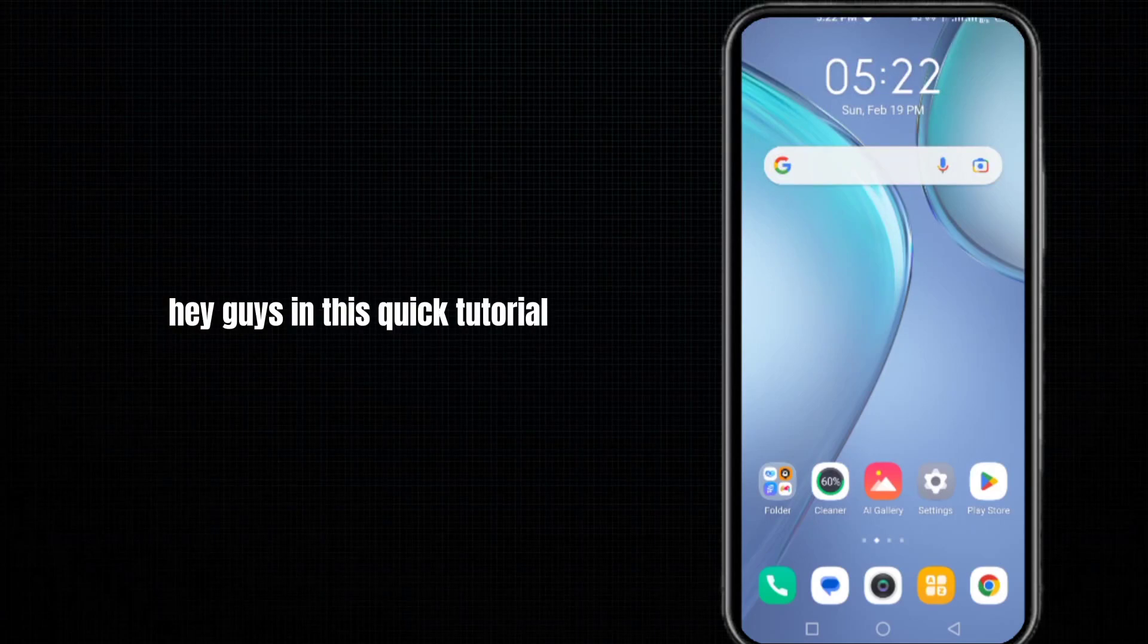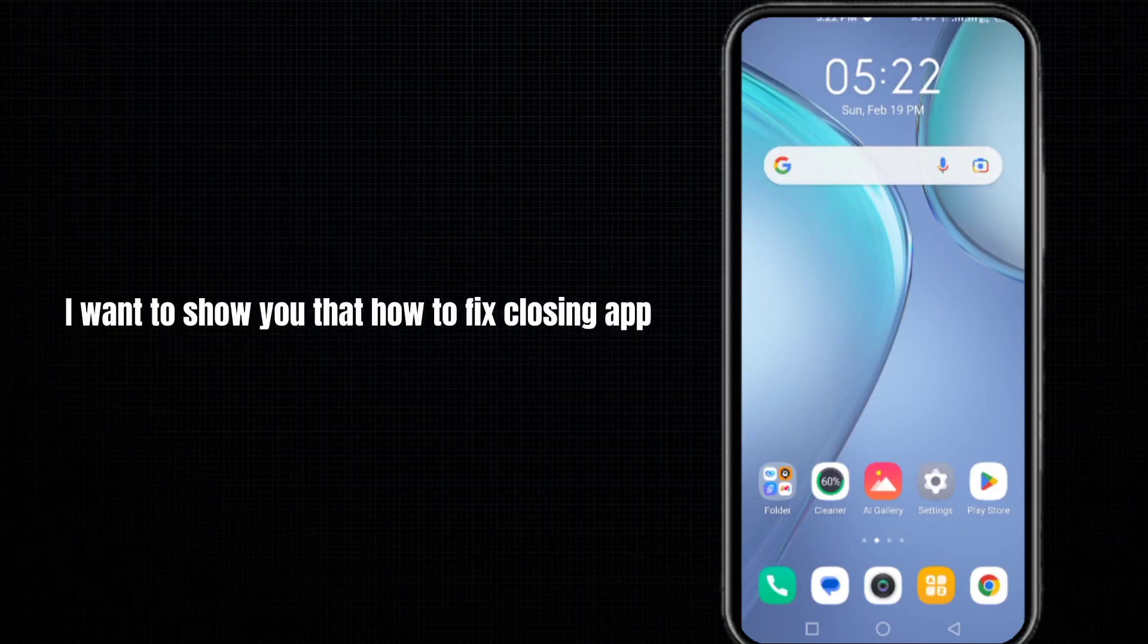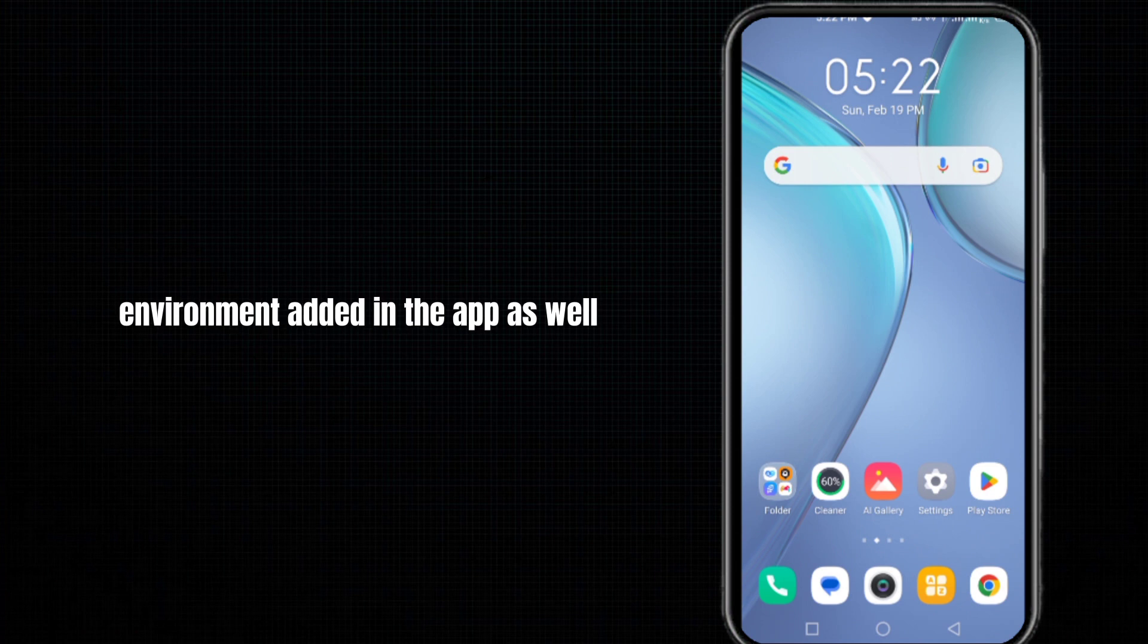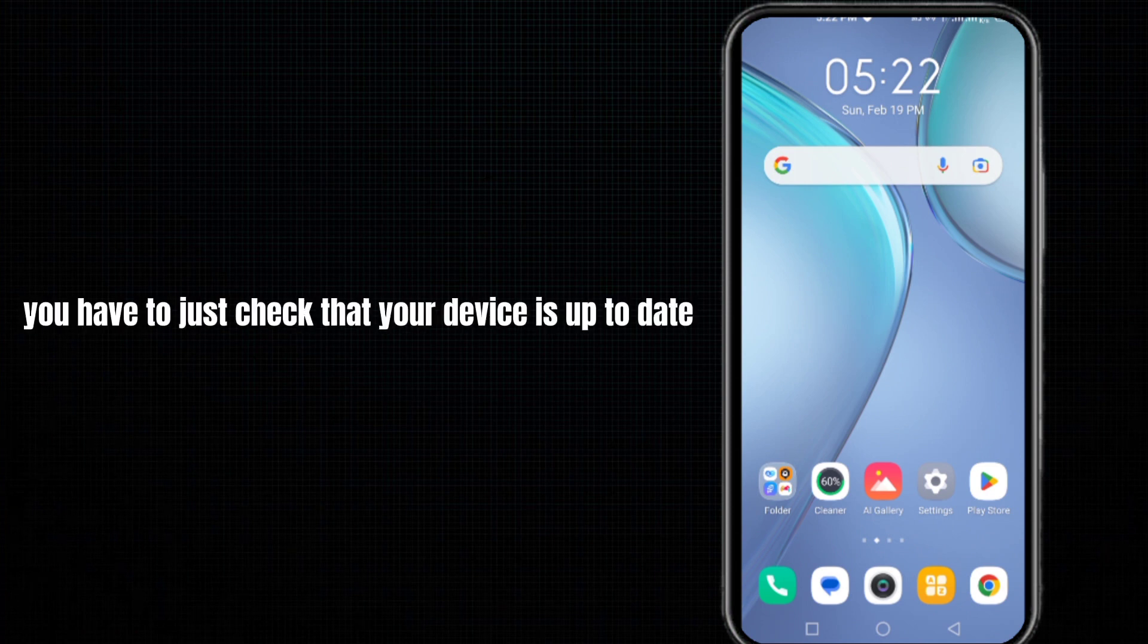Hey guys, in this quick tutorial I want to show you how to fix the 'closing app due to insecure environment' error in the AppSeal. The first method is that you have to just check that your device is up to date. Check for updates of your operating system.